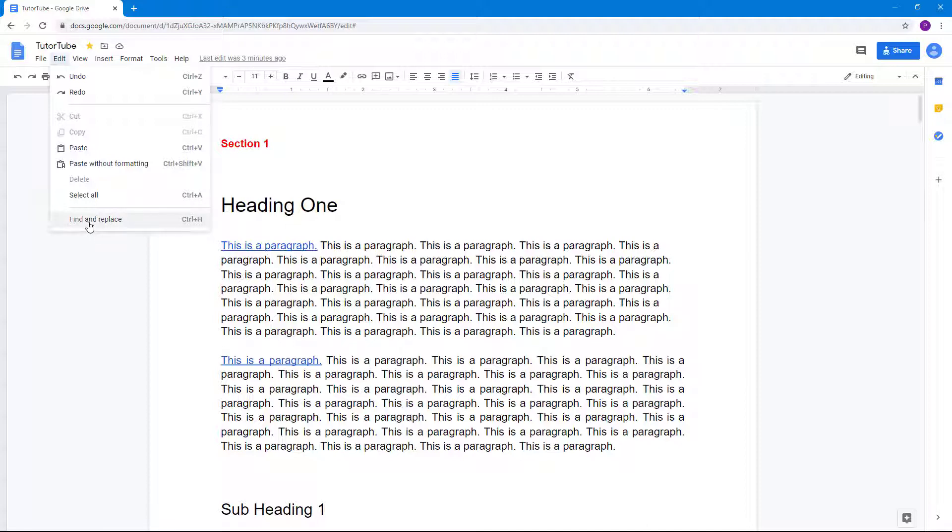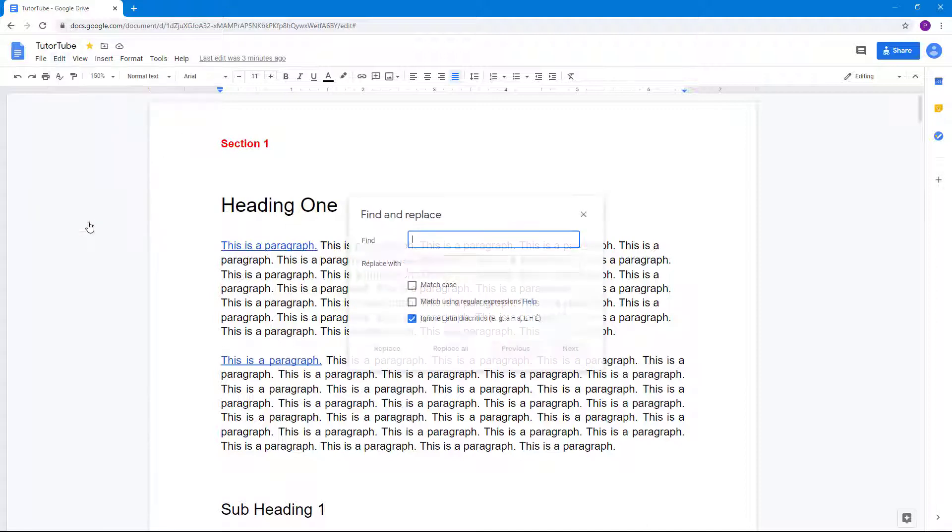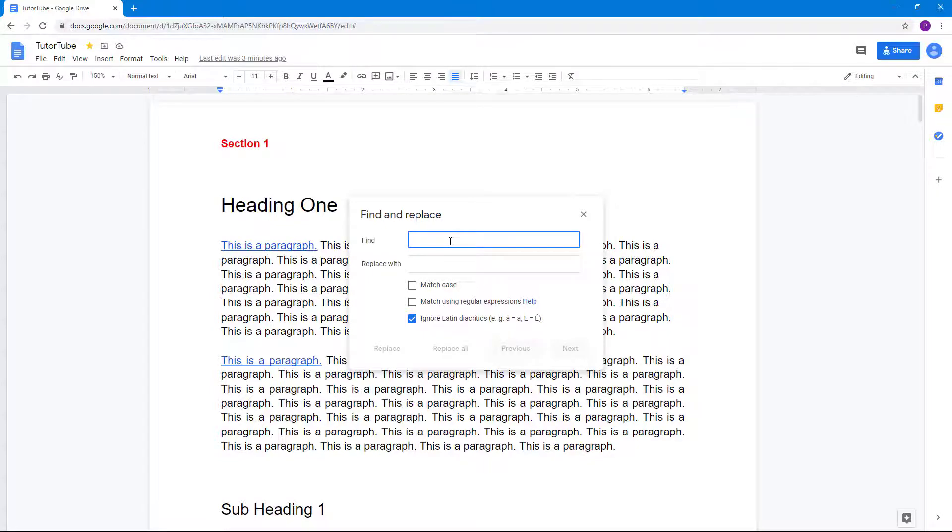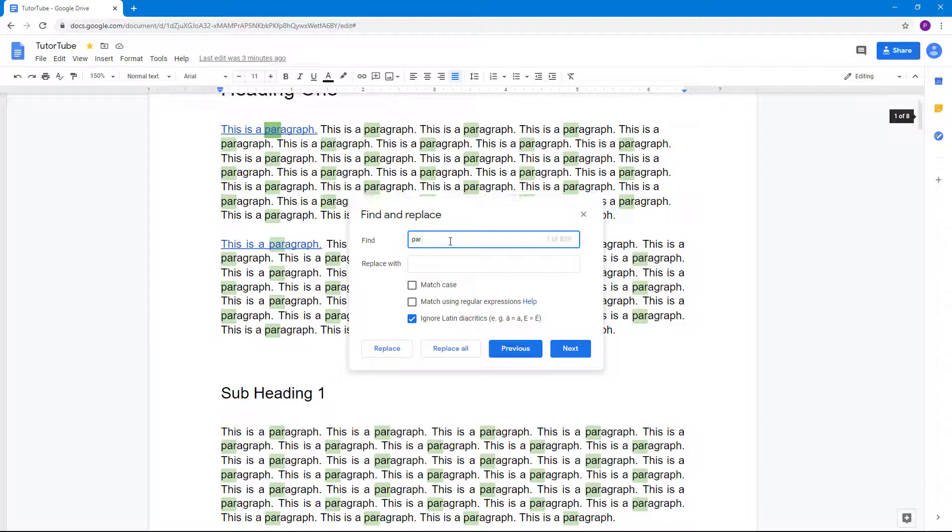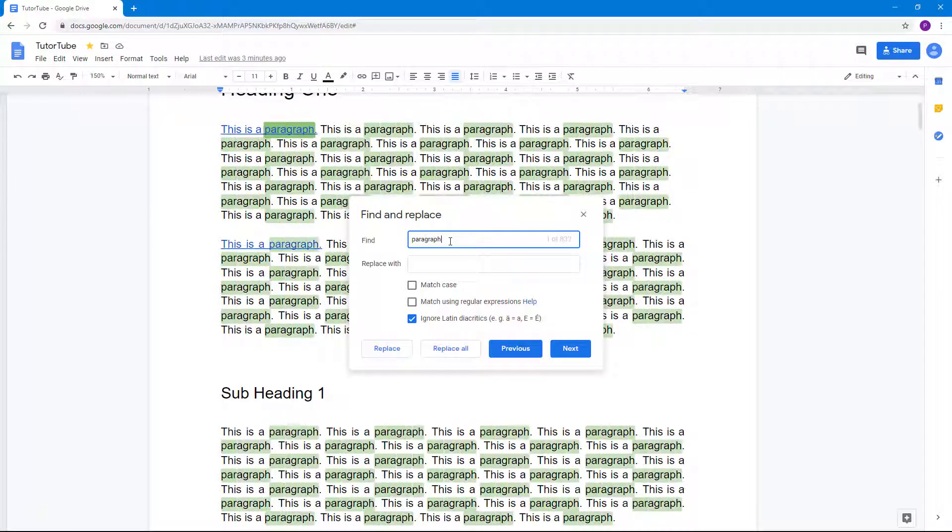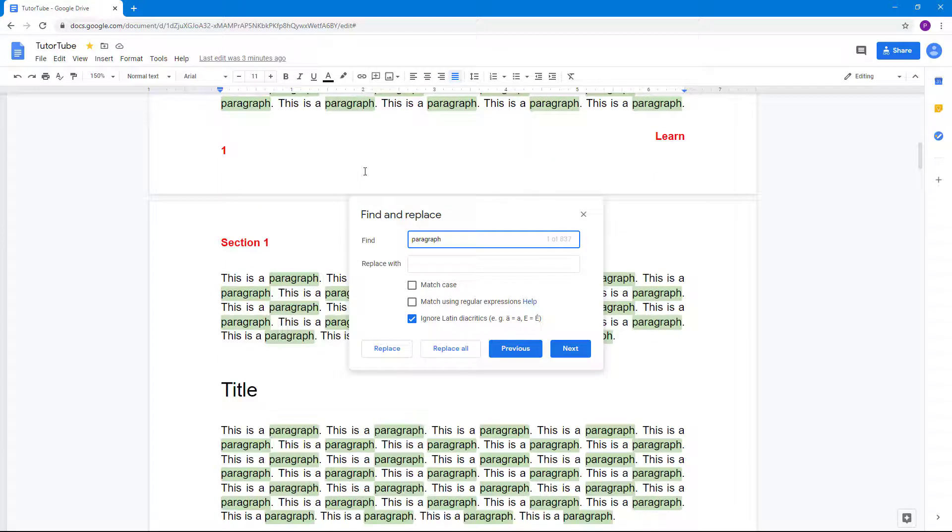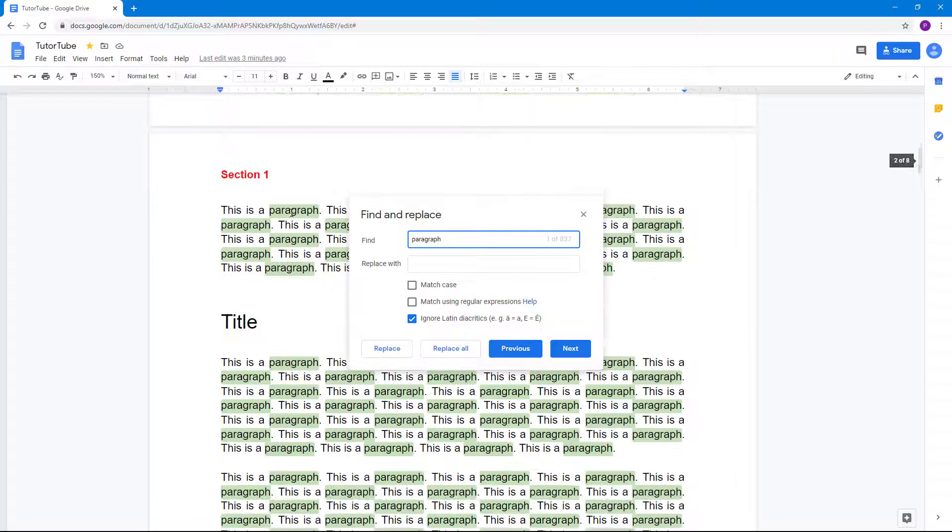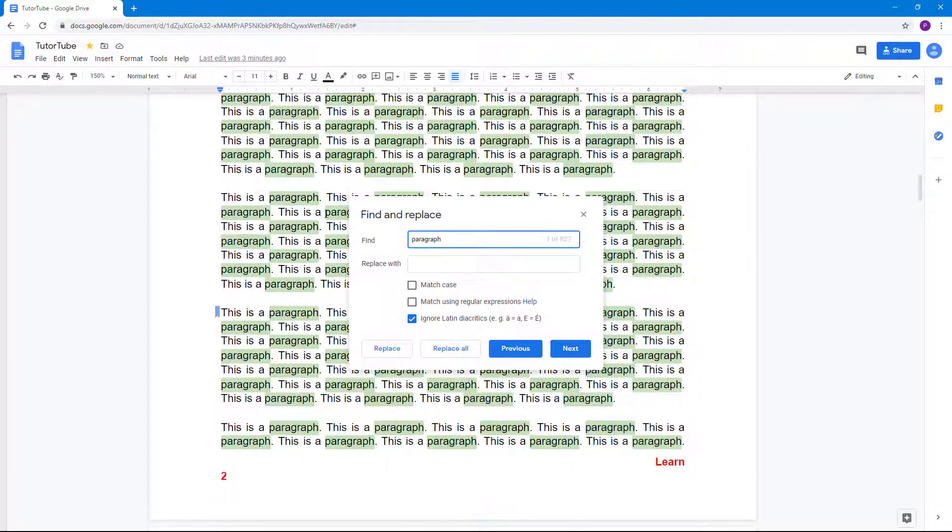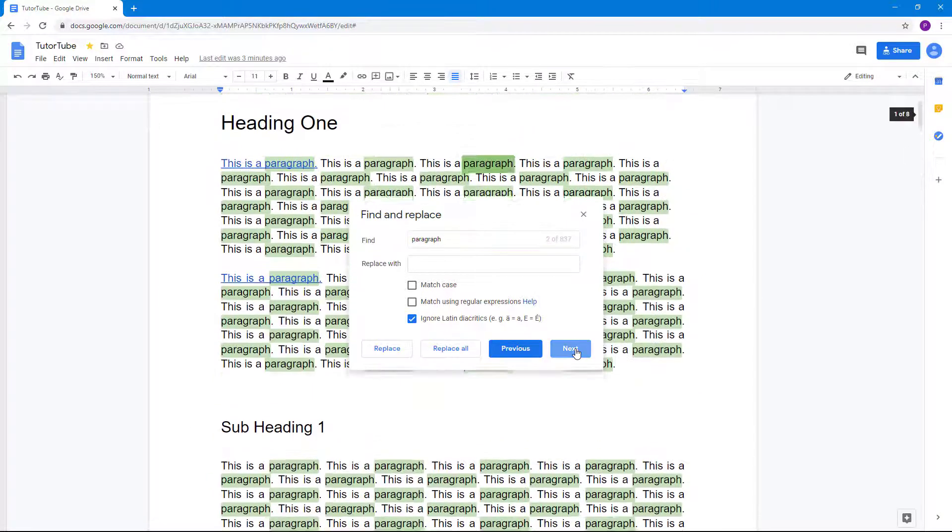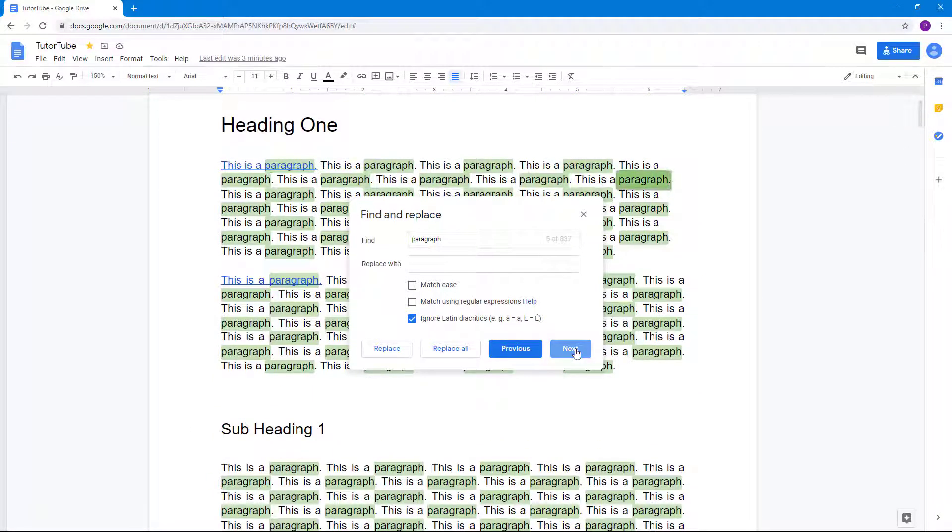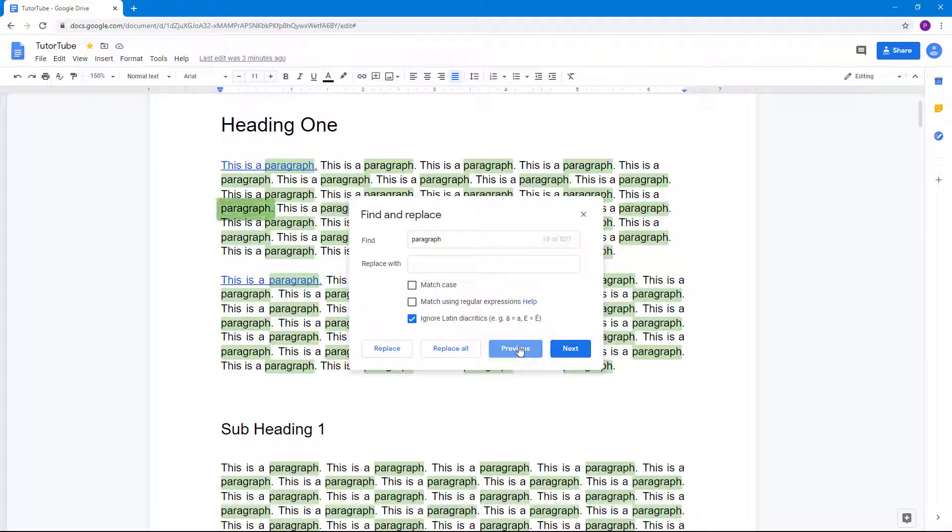Let's go to Find first. What you can do is find a word. For example, I want to find the word 'paragraph'. Immediately, all the words with 'paragraph' are highlighted. You can click Next and it highlights the other paragraph word. If I go back, it goes back just like that.